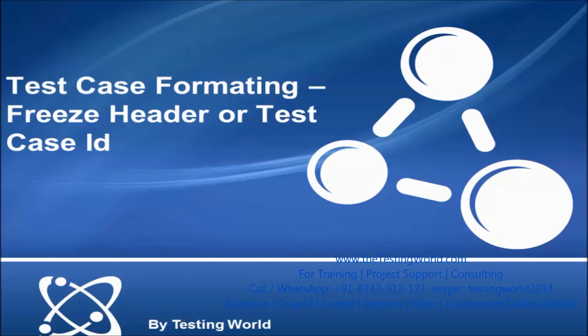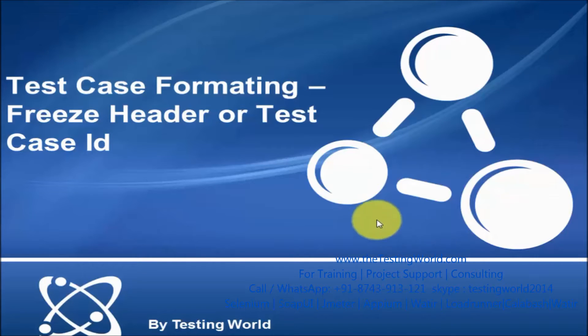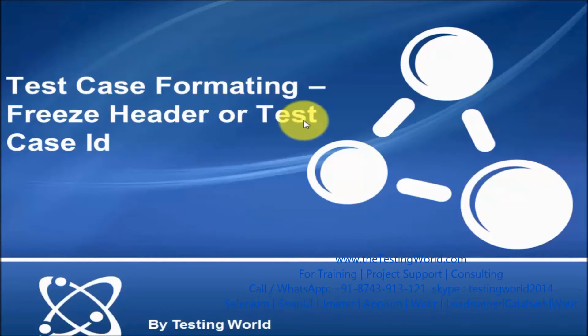Welcome to the testing world. In this session we will see basic test case formatting, how we can freeze header or test case ID.